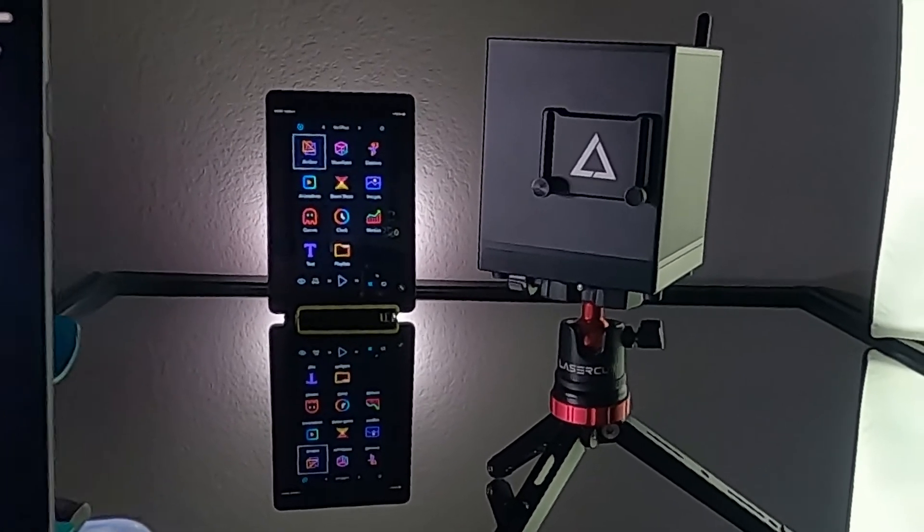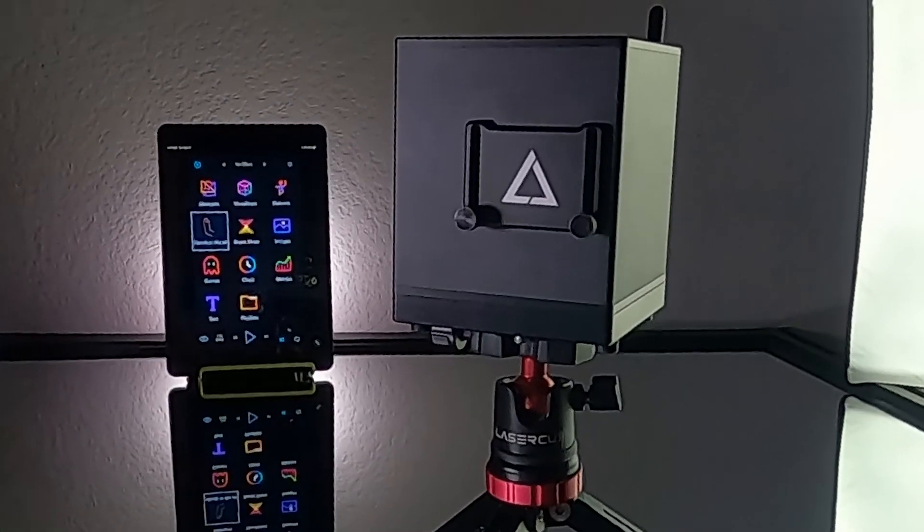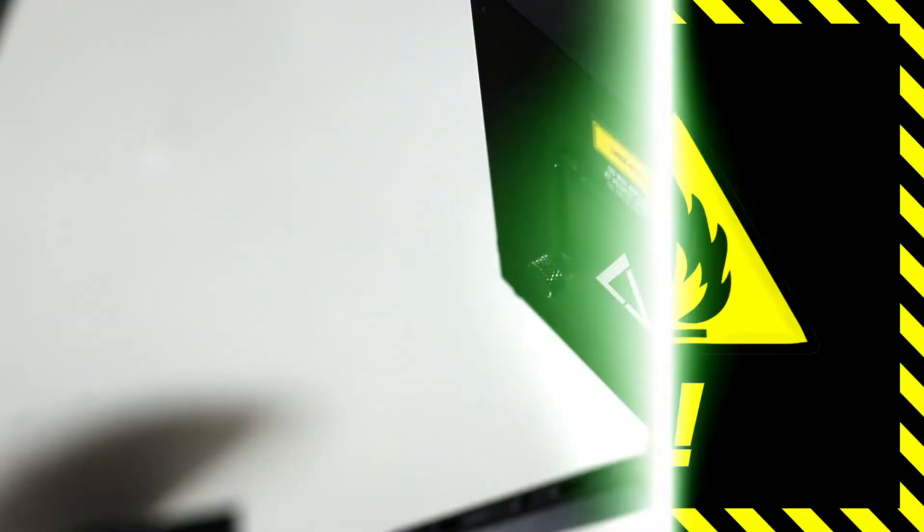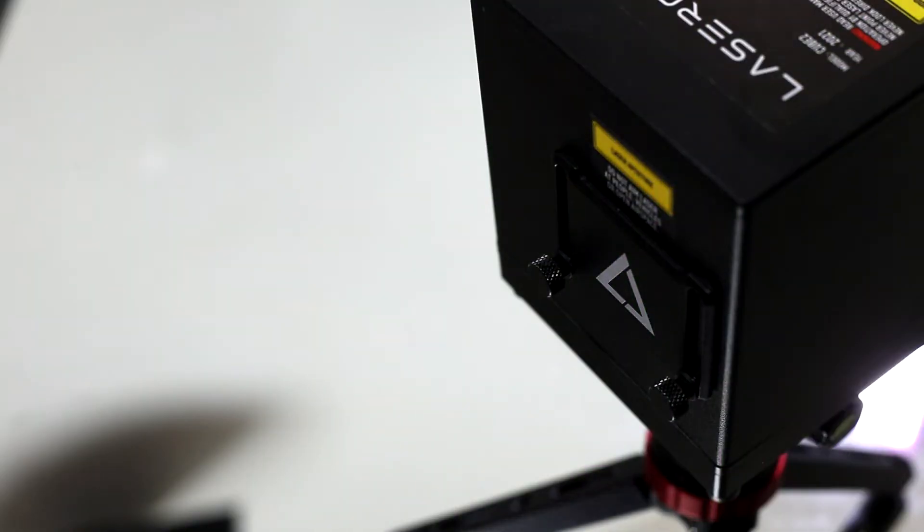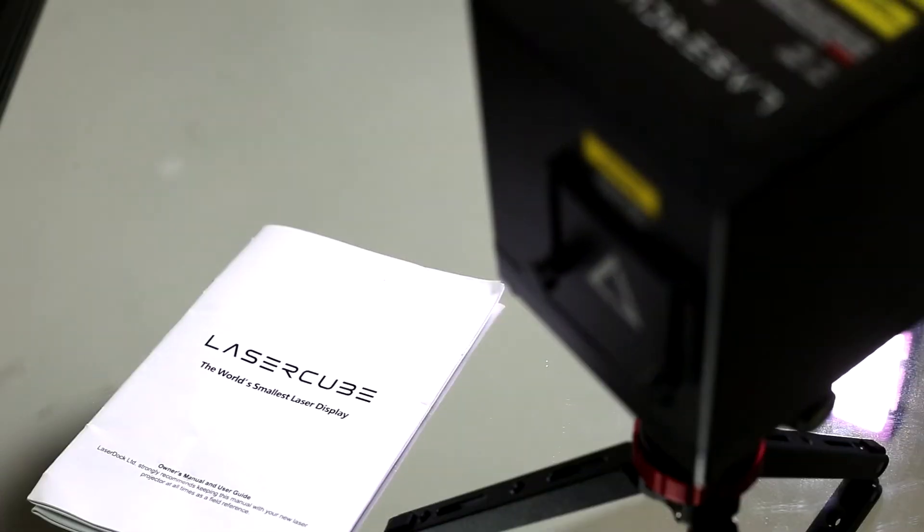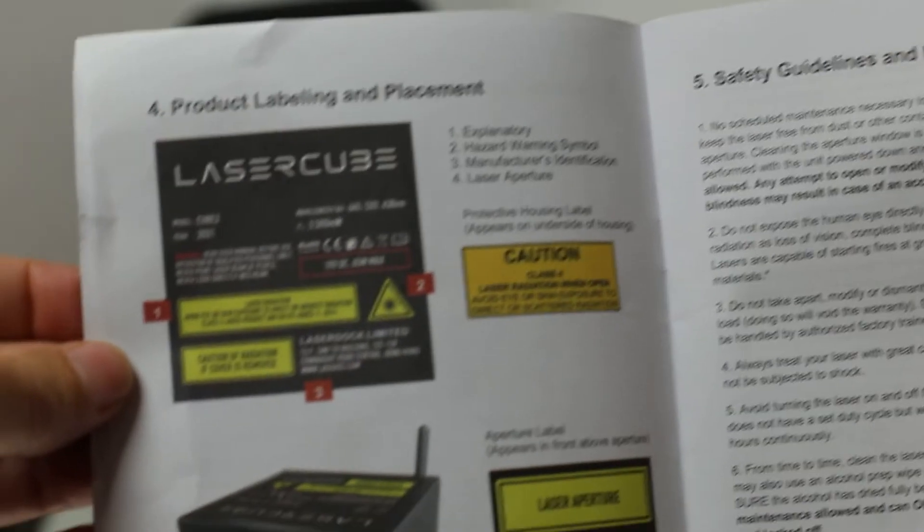Hello! Let's get started setting up your laser cube. Warning! Lasers are dangerous! Make sure to completely read and understand all safety guidelines before operating your laser.